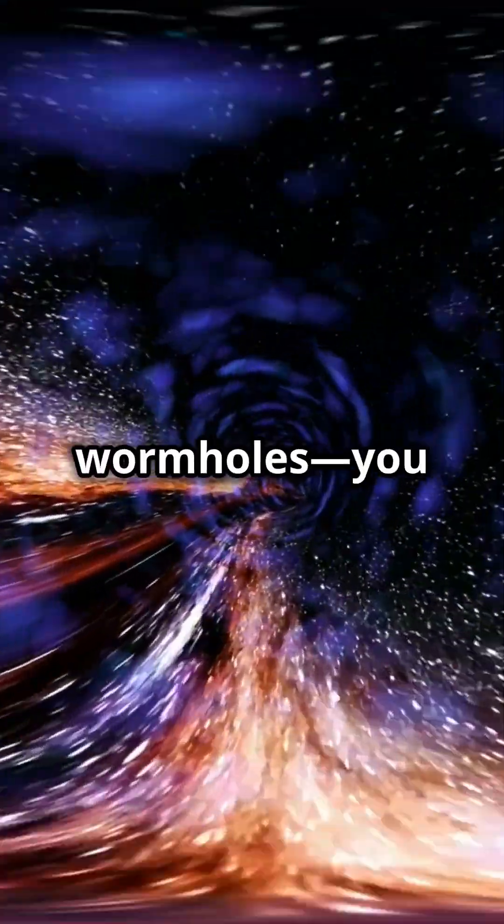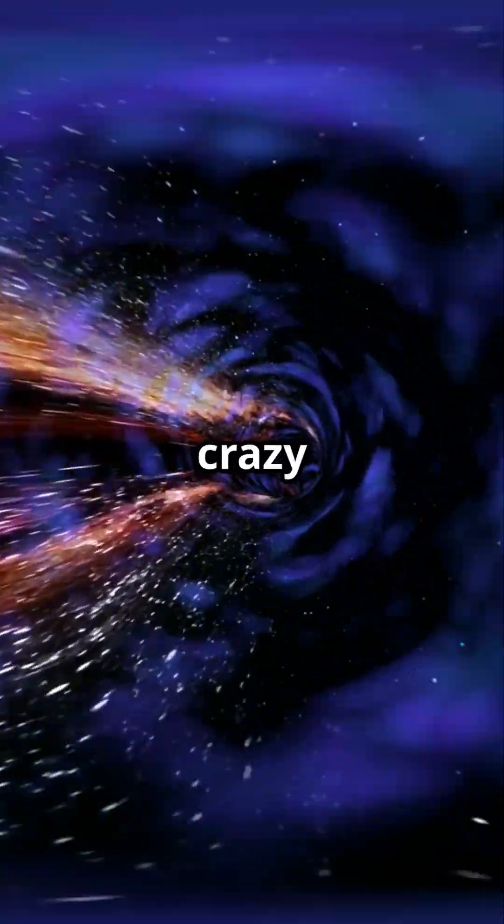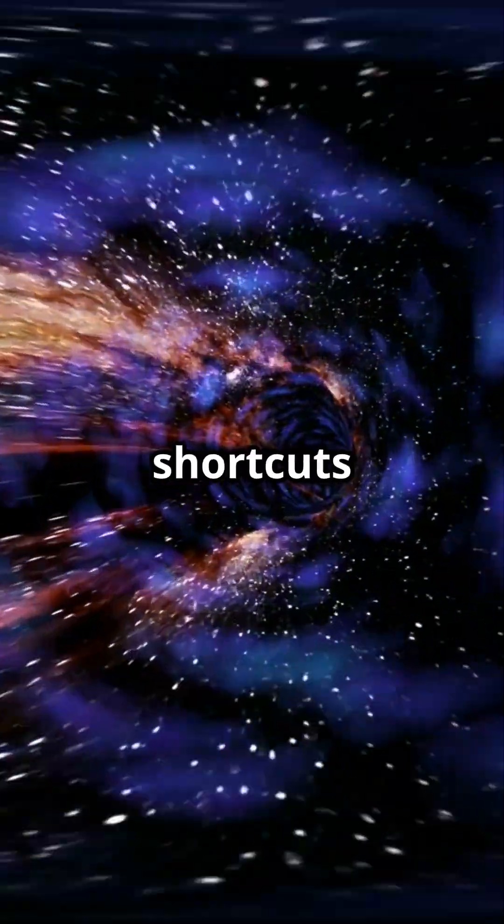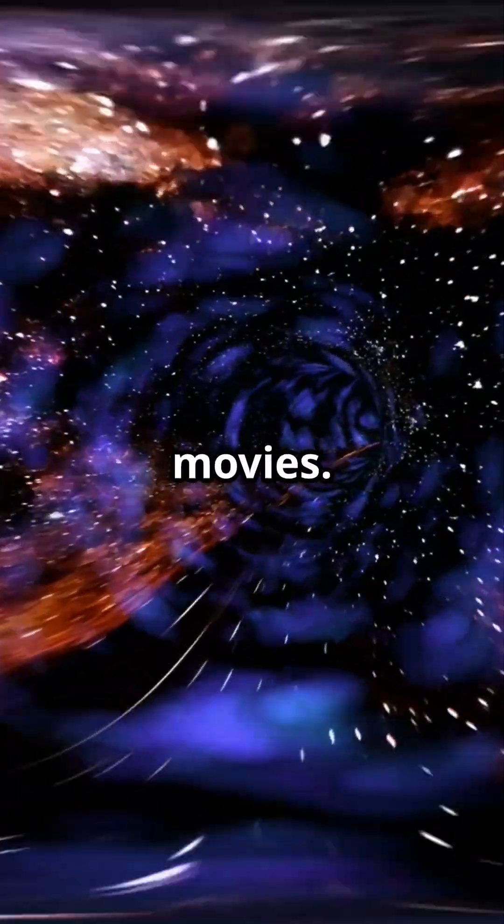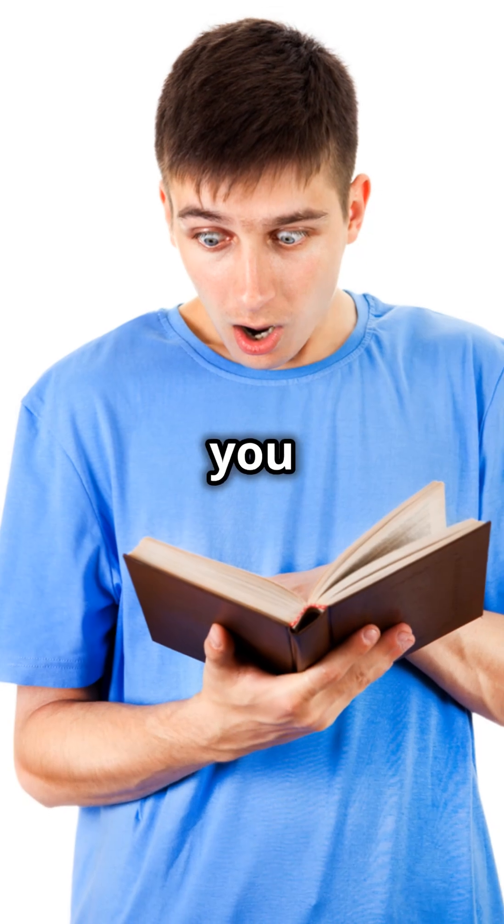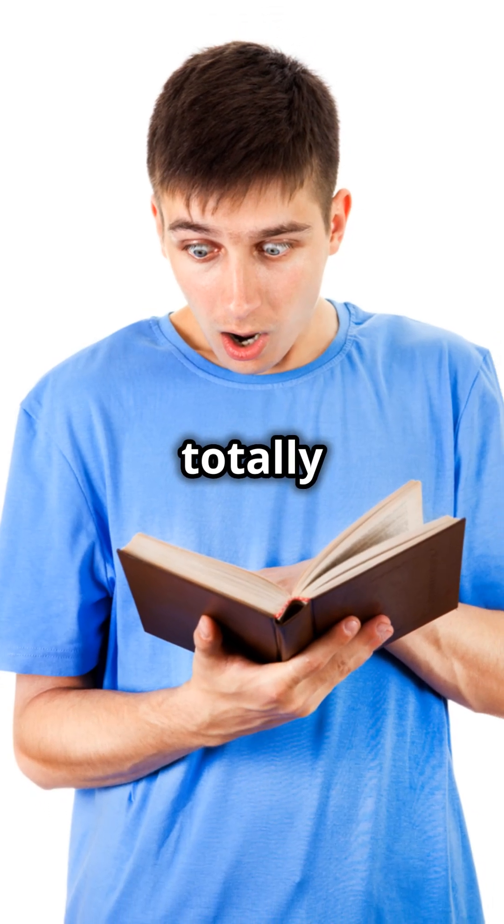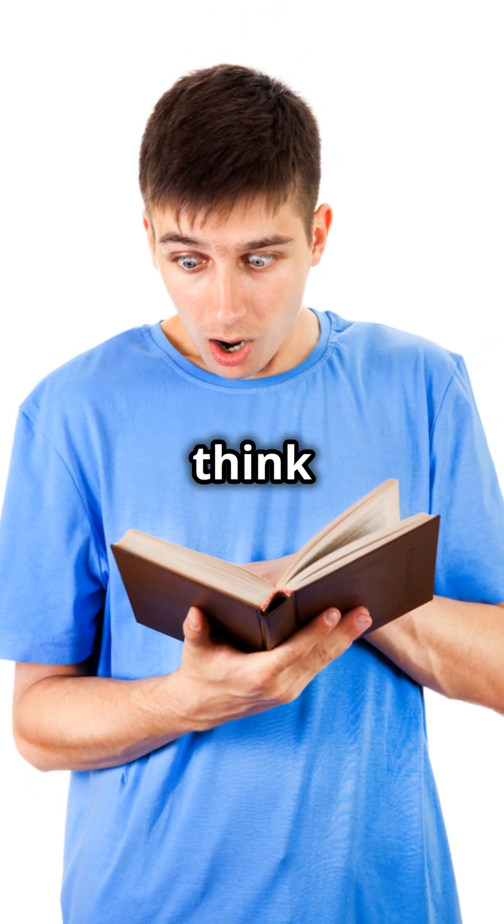All right, so let's talk about wormholes. You know, those crazy space shortcuts everyone loves in movies. But did you know these facts will totally change how you think about them?